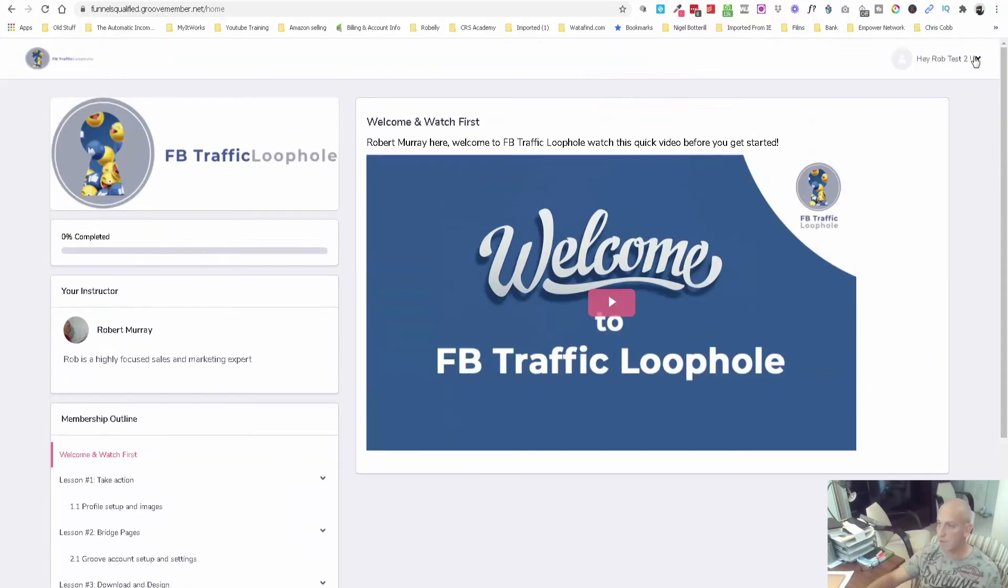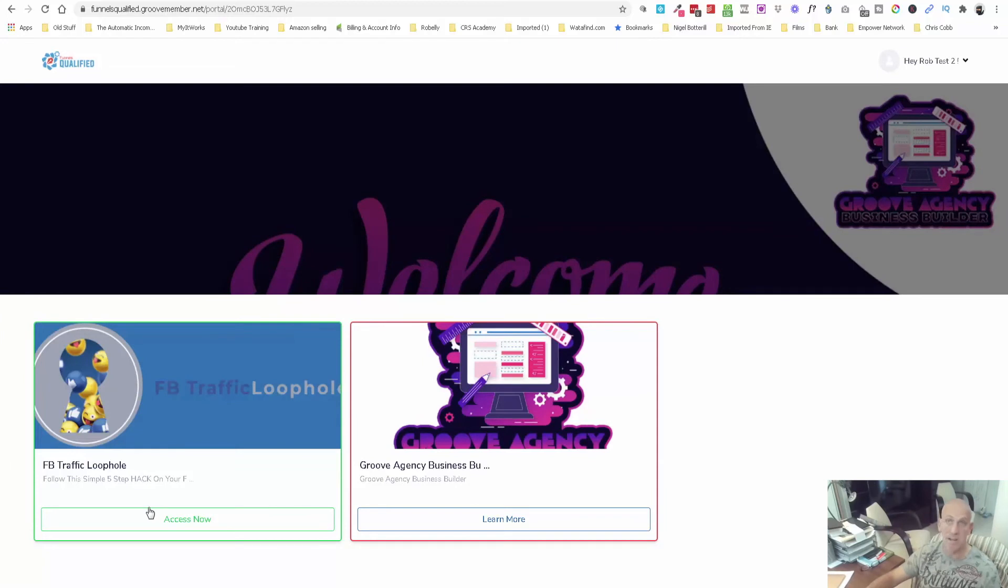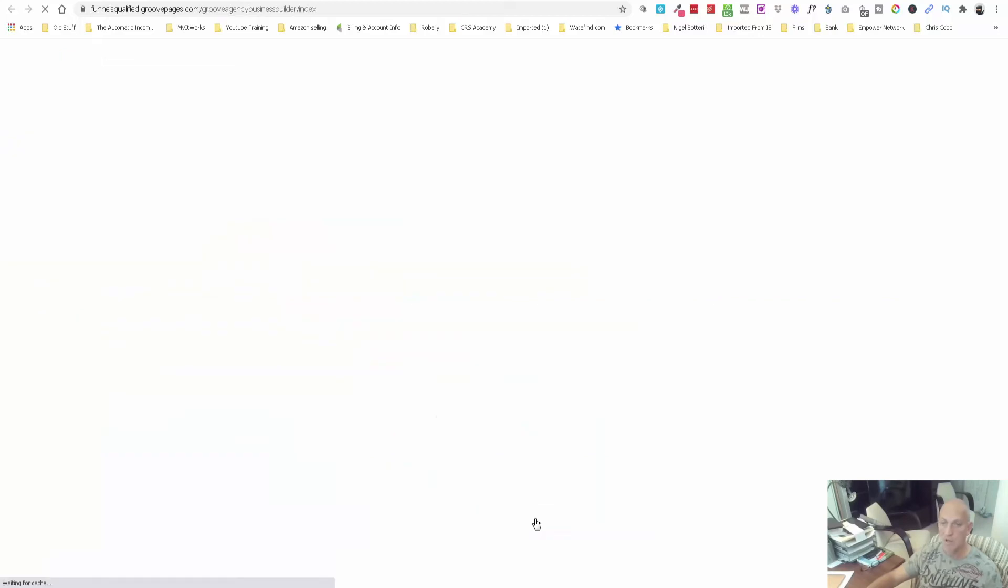Now if I go over here and click the drop down I can go back to the portal. Now you can see here this one's got a green line around it, so it's basically saying that I've already purchased that or I've already opted in for that. This one's got a red line, it says learn more.